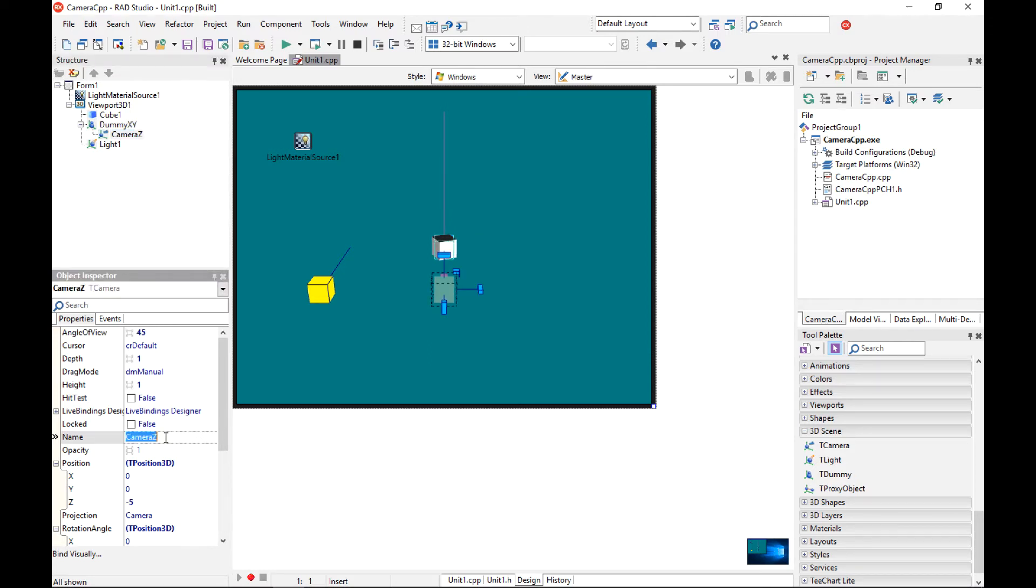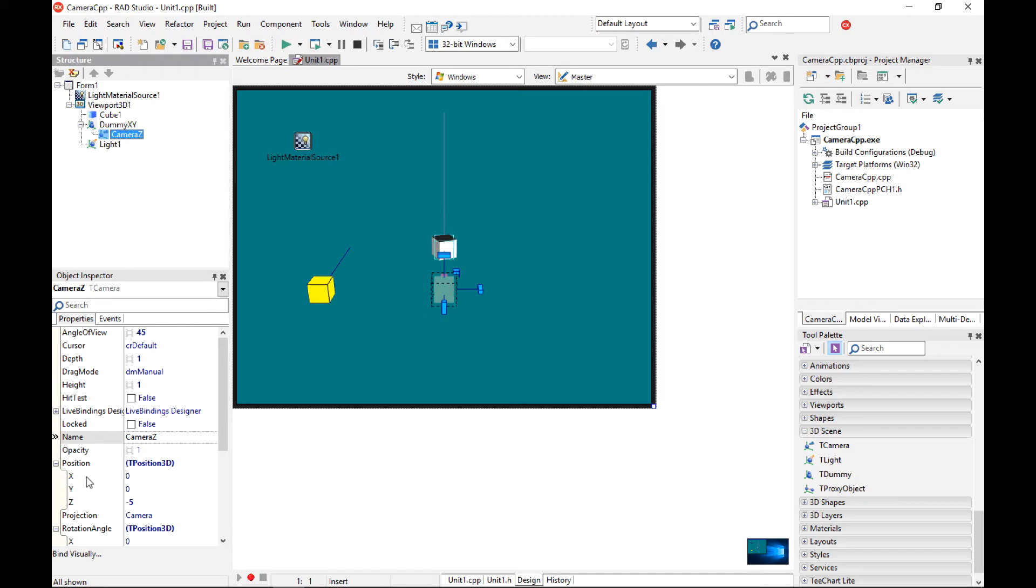So why I am doing this? So notice that camera, when I add it to the dummy, by default it has a position x0, y0 and z-5.